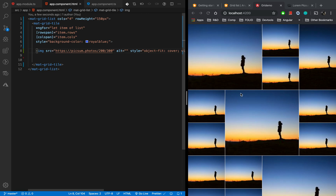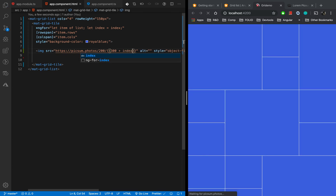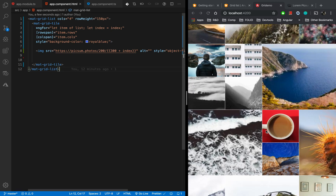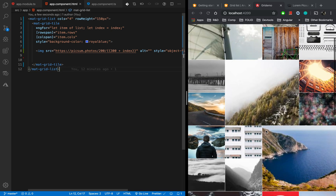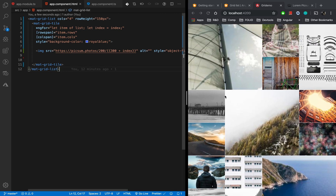There is one problem — all the images are the same. The 200 and 300 in the URL are the image dimensions. To use different images I need to make a slight change. I'll use let index = index in the ngFor, and make the dimension dynamic by appending the index: 300 plus index. Now we have a dynamic image gallery.